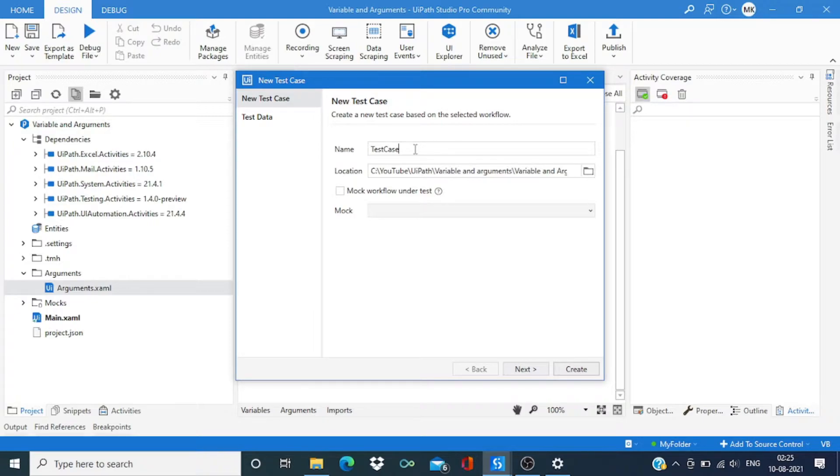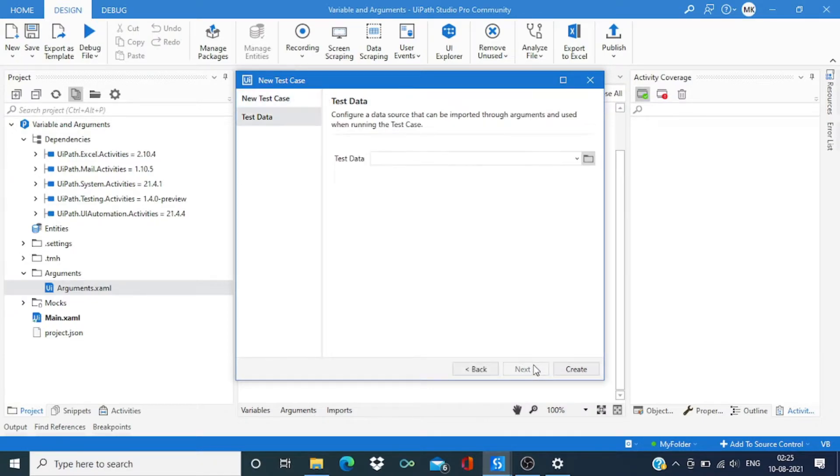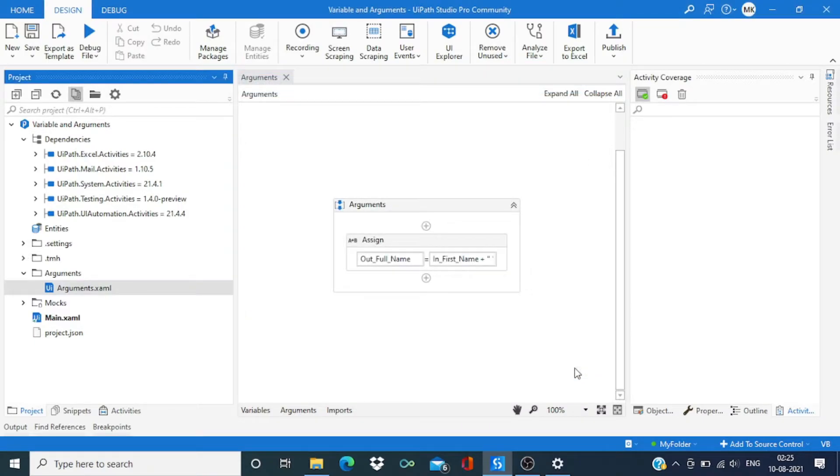You can change the name to test case one, then go to next. Not going to provide any additional data, say create.